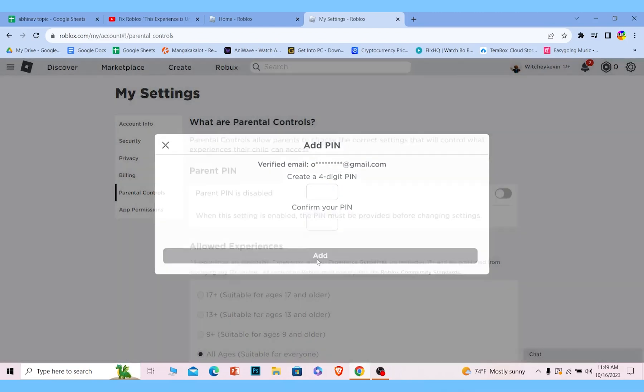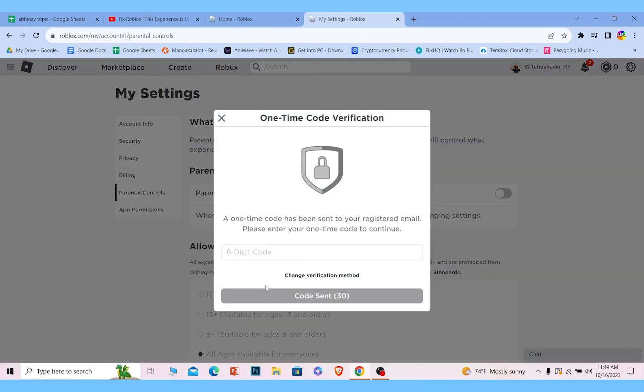Once I do that, I can click on add and I have just created myself a parent PIN. To confirm it, it's going to send me a verification code on my email. So I need to go check my mail and enter the verification code which is sent to me by Roblox.